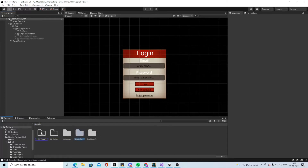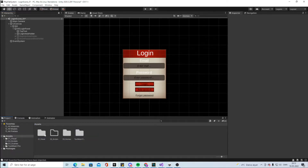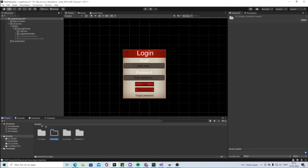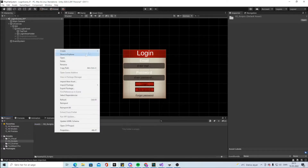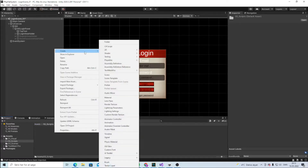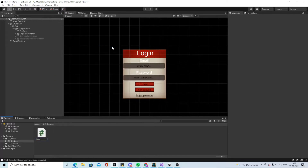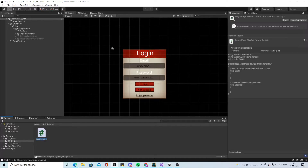We are done with the UI. Go into visuals and make another folder. Inside scripts we can make a new script and call it 'login page'. We're going to use PlayFab, so let's open that one.